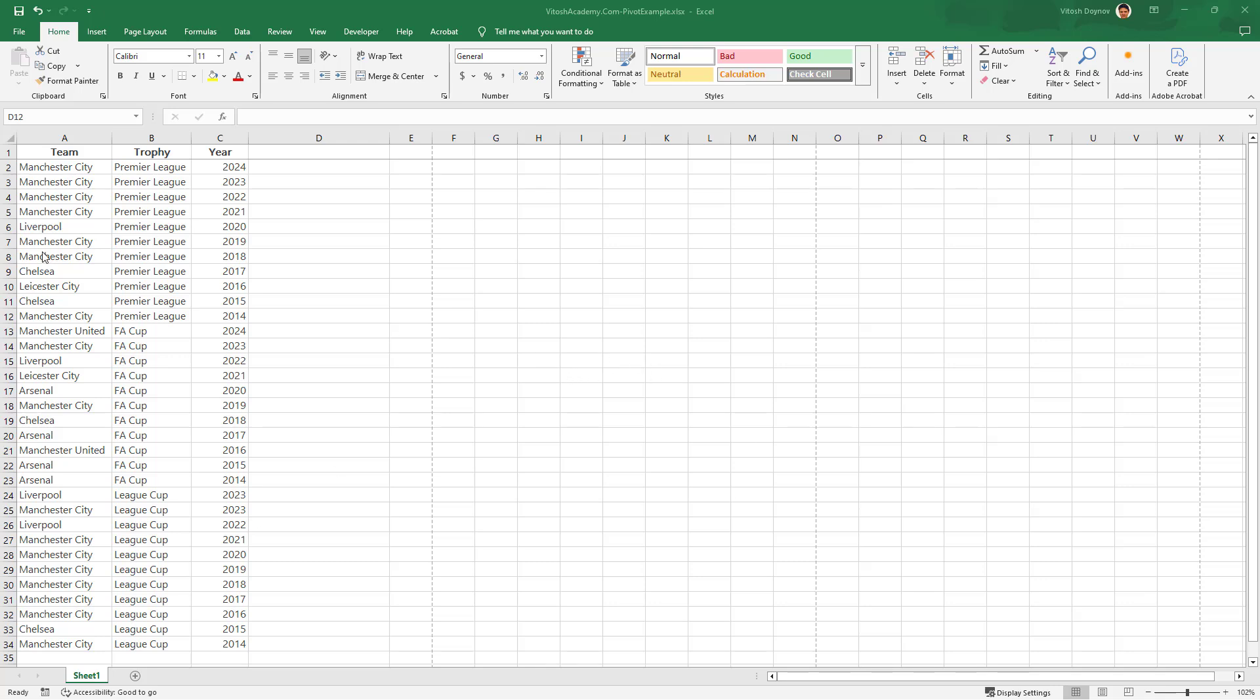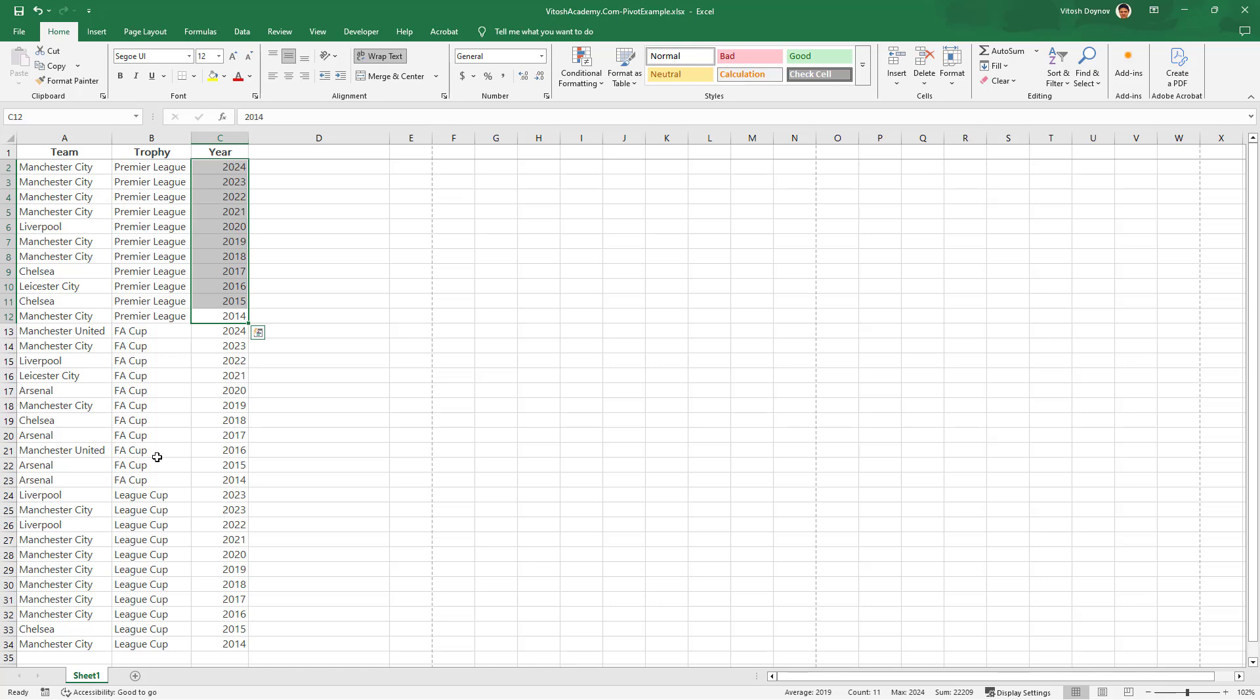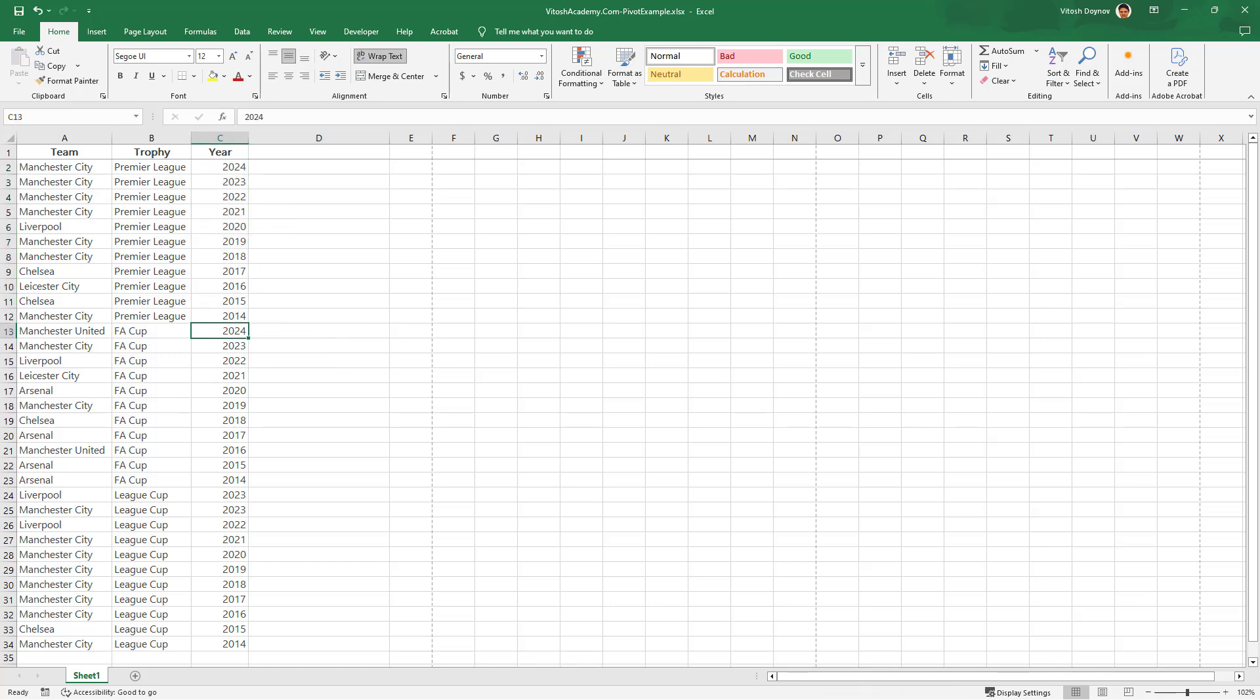Imagine you have a pivot table with football stats and you want to filter it based on teams that have won trophies in the last 11 years in England. You would like to see these selections to filter another pivot table dynamically, and this will be done with VBA. So let's start.